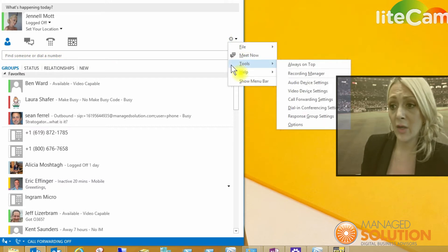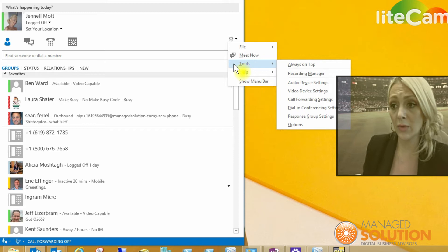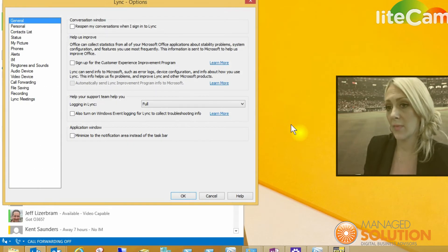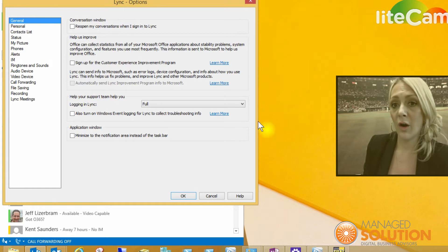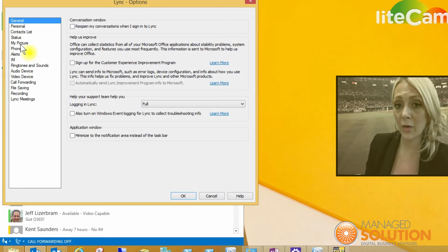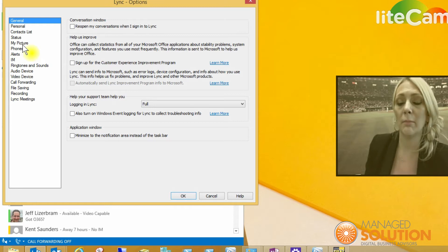Then go down to tools and options. You'll see on the left there are different options. I'm going to click on my picture.